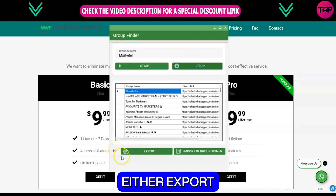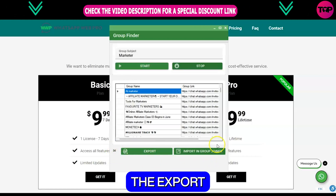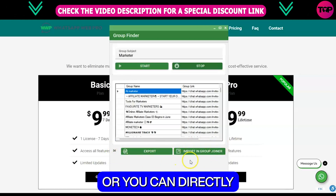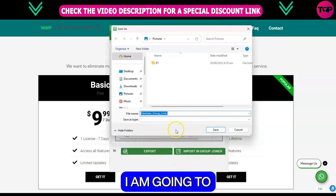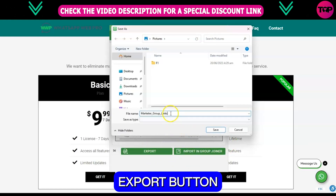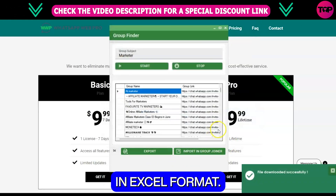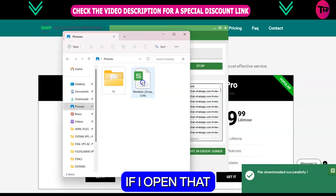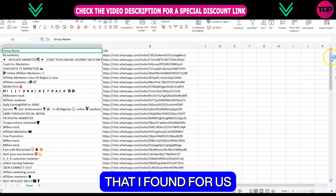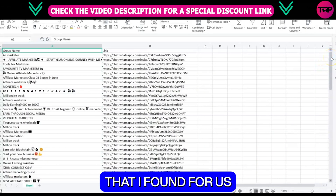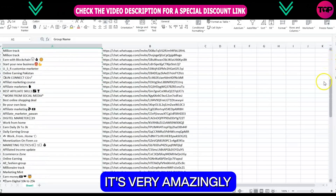Now you can either export these group links in Excel format by clicking the export button here, or you can directly join these groups via your WhatsApp. I am going to click on the export button and save this file in Excel format. Now if I open that Excel file, you can see all of the group links beautifully laid out on the Excel sheet.